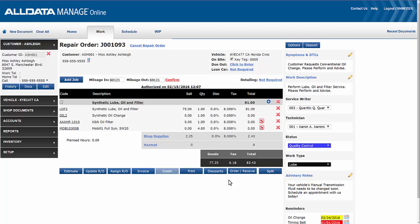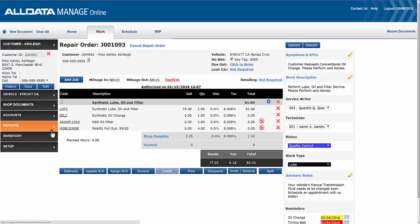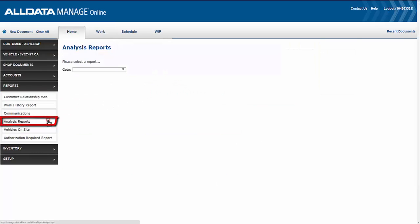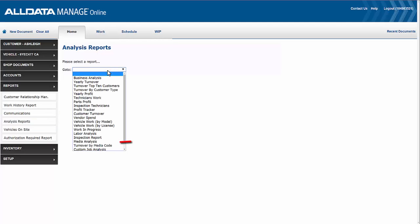Now there are two reports that you can run to show the benefits of your marketing campaigns. The first one is the media analysis report, so we'll go to reports and analysis reports and then scroll down to media analysis report.